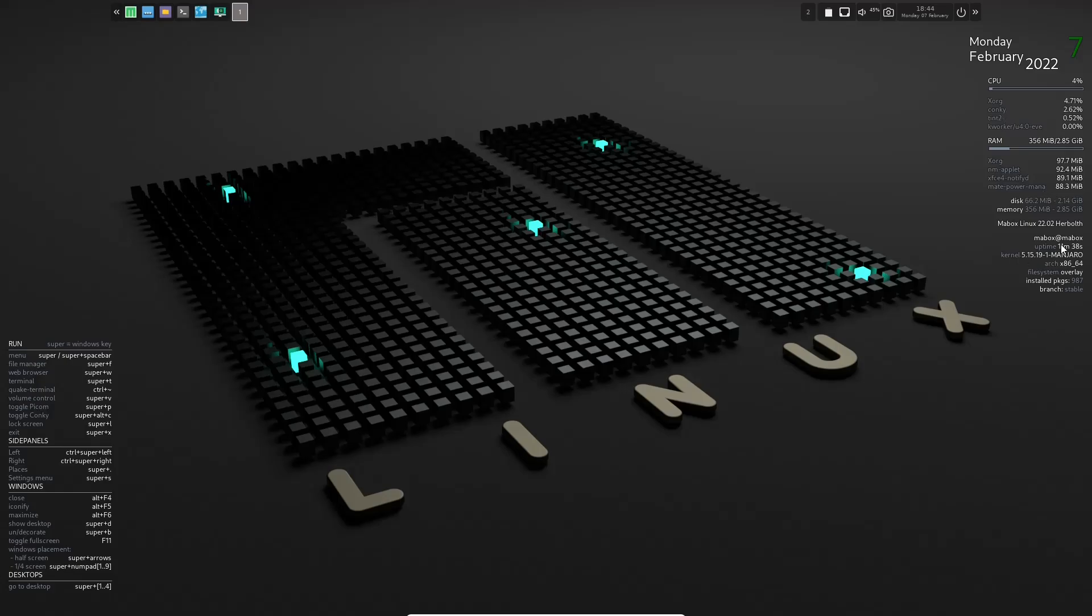And then also down here, you've got Mabox, you've got how long you've been up, what kernel we're running. We're running 5.15.19-1, which is the Manjaro kernel. And then your file system.